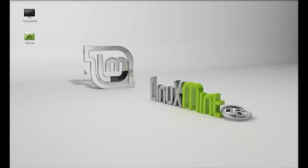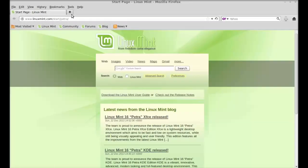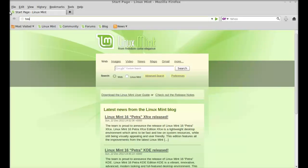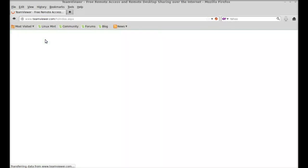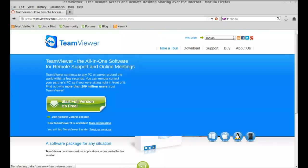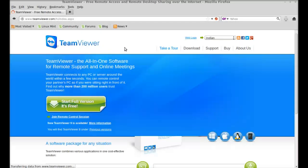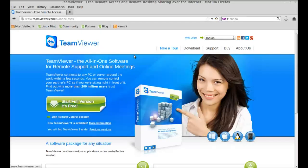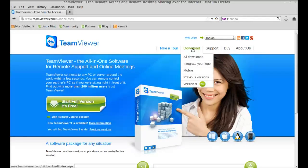So let's install this on Linux Mint. First of all, open the browser and just go to teamviewer.com. This is the TeamViewer official website, so here just click on download.